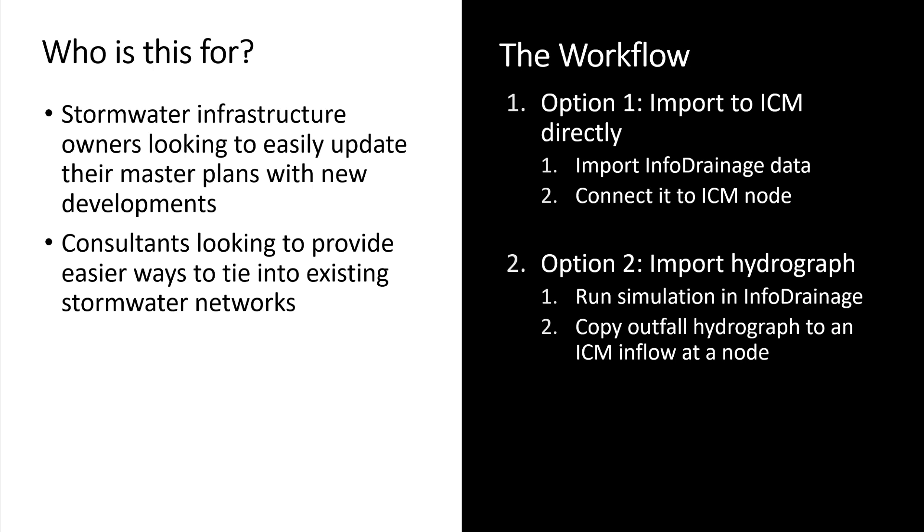It's important to have easy ways to update your existing hydraulic model for that city-wide or municipality-wide system and leverage some of the data that developers might already be creating in terms of a smaller stormwater model for a new site development or housing development. On the other side of that coin, consultants who are doing the stormwater modeling for those new developments might be looking for ways to more easily tie into existing stormwater networks.